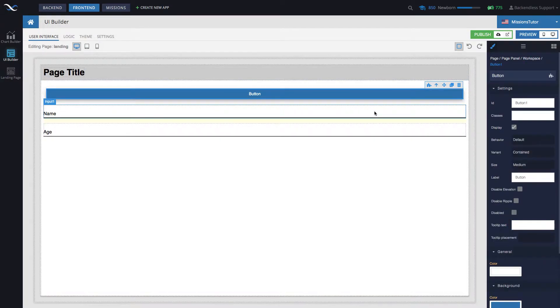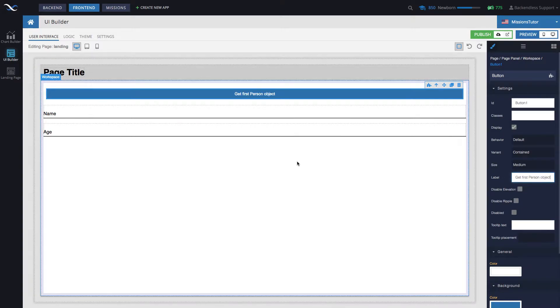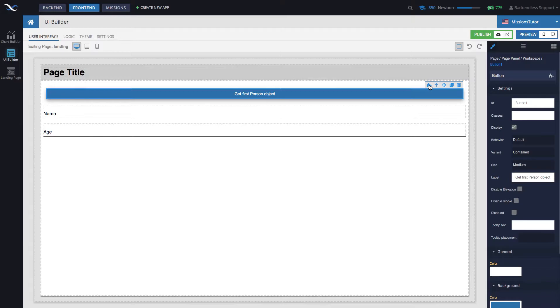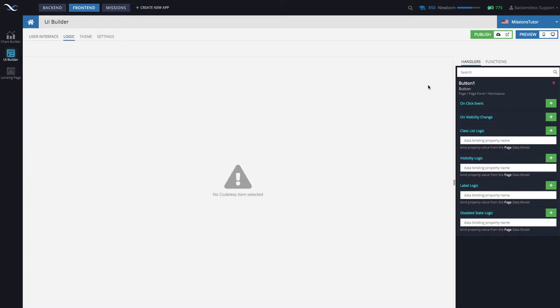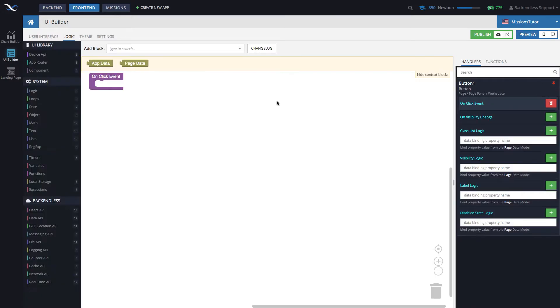Change the button label to get first person object, just so we know what it does. Once the button is selected, click this little icon to go to the logic that will be executed for this button. We are interested in the onClick event, which is the event that occurs whenever user clicks on that button. Click the green plus icon, and this is going to be our logic.